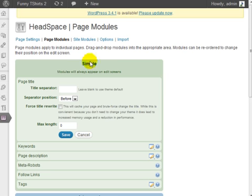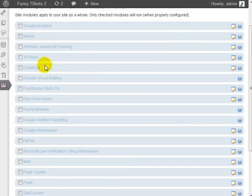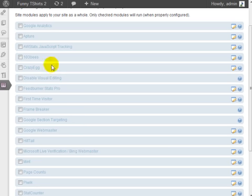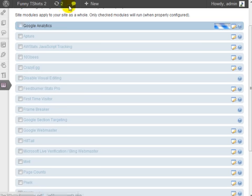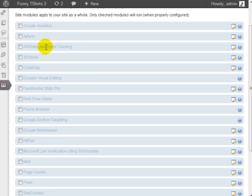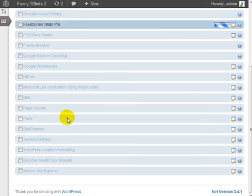I'm going to leave this blank and the site modules are basically modules that can apply to your whole site. So if you wanted to add Google Analytics, you could do that, but in this case we already have Google Analytics added. You can add other information like AWS stats tracking, crazy egg feed burner for RSS feeds. And here's the real cool feature.